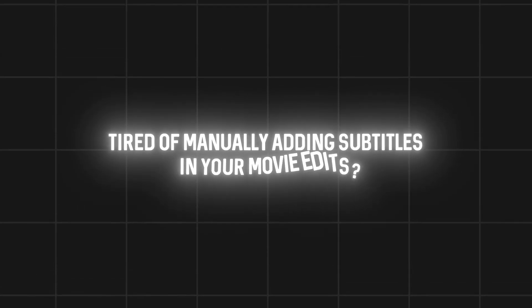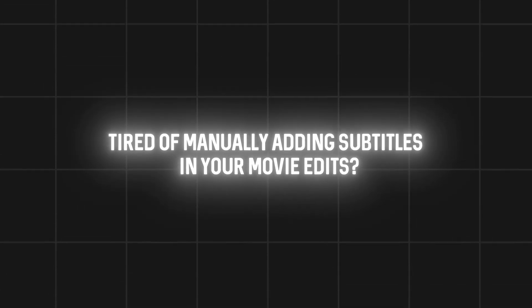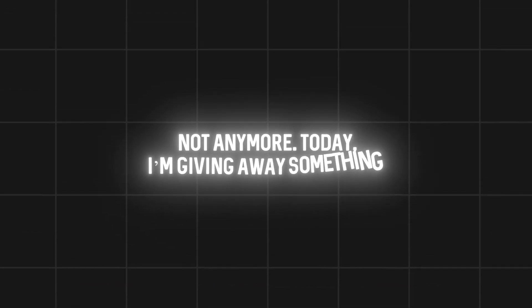Tired of manually adding subtitles in your movie edits? Spending hours syncing every line? Not anymore.